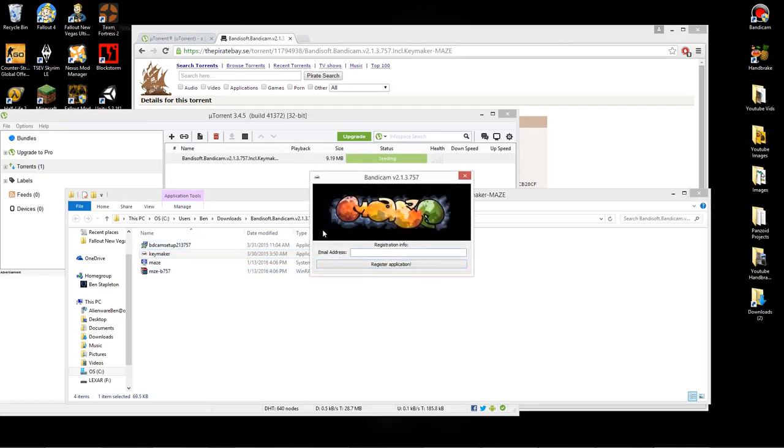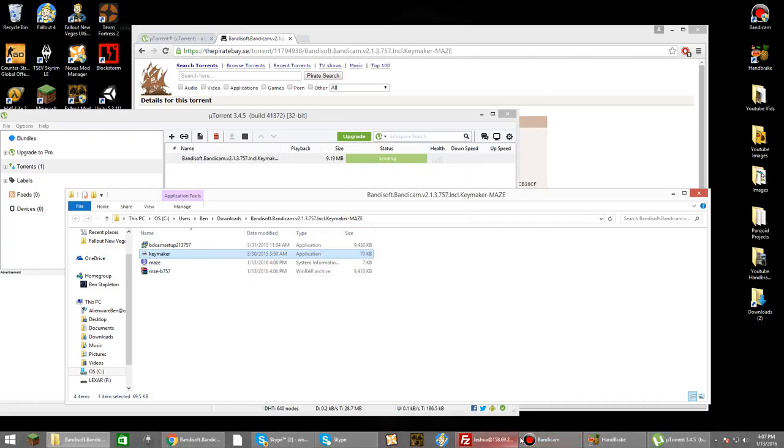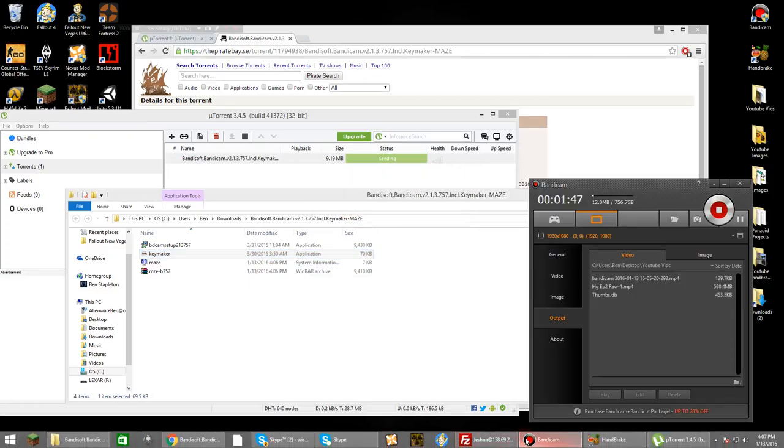And then you just put in any email you want here. You can even just go like that and hit register application. Yeah, and once it's registered, Bandicam will work like perfect.